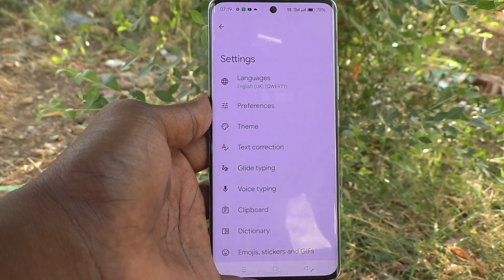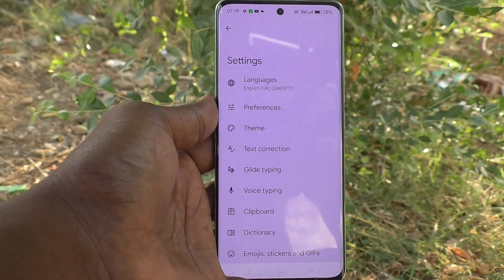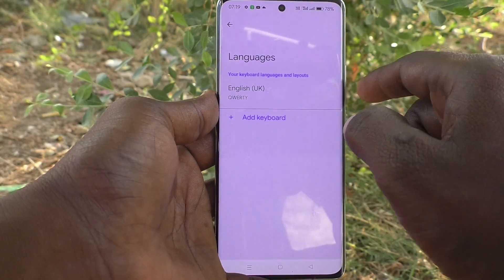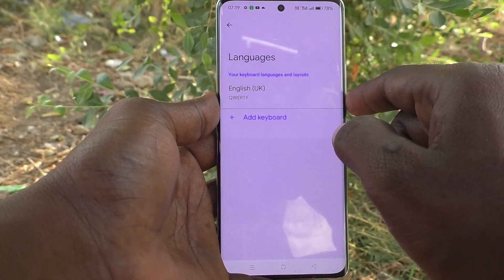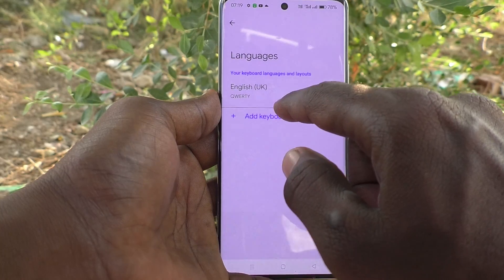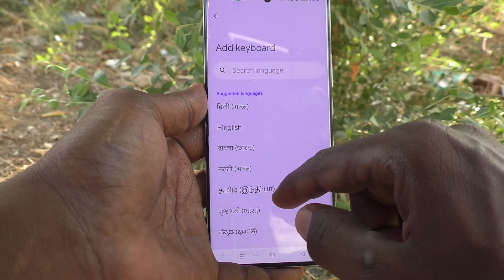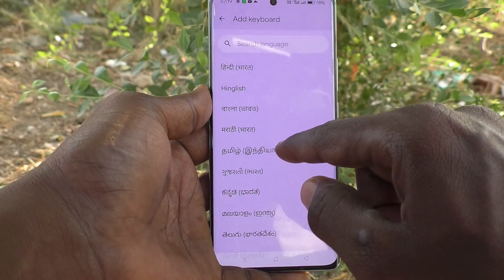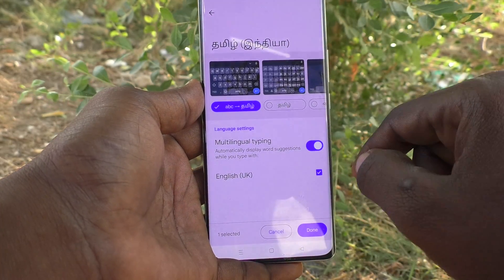Click on Gboard and here you can customize everything for your keyboard. First is Languages — if you would like to add more languages to the keyboard, click on Languages, then Add Keyboard, and select any other language.